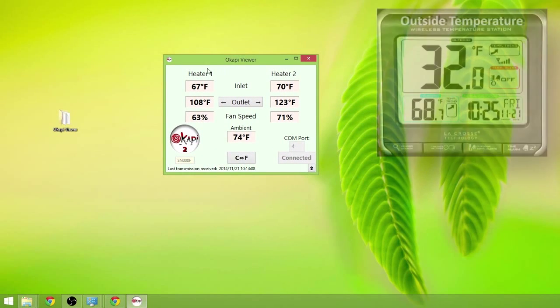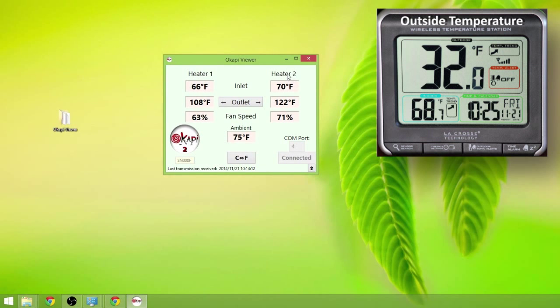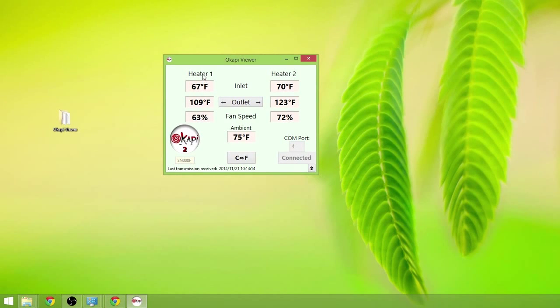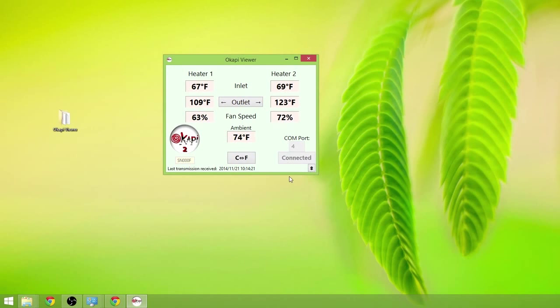It's controlling two solar air heaters. So we see solar air heater number one, heater number two. And all of the data pertaining to heater number one is in this column on the left. And all the data for heater number two is in the column on the right.